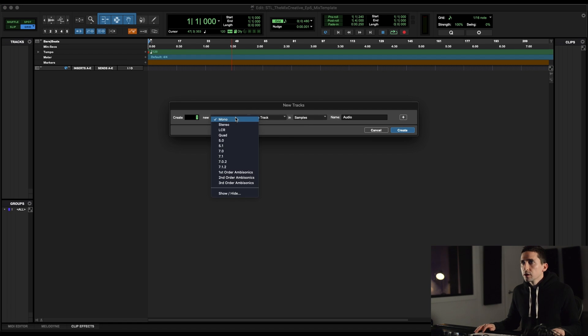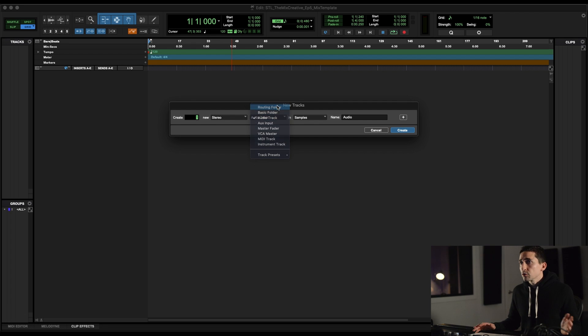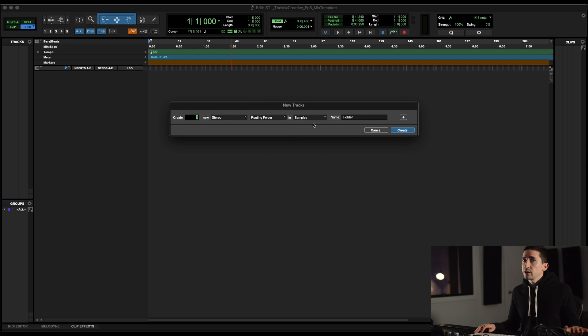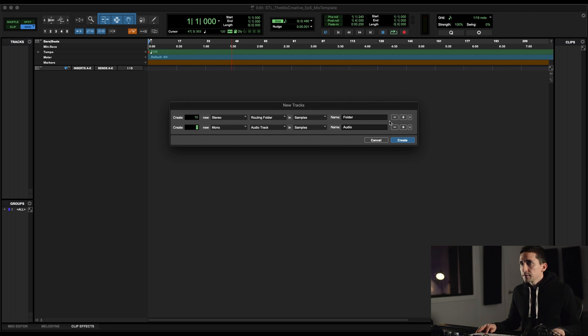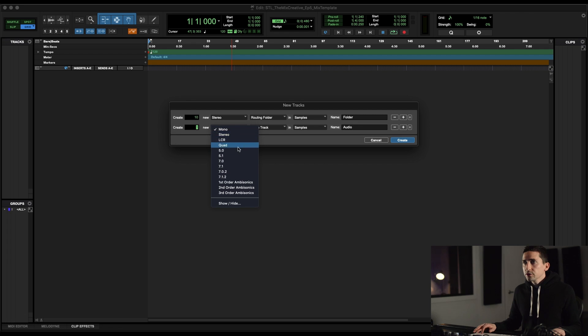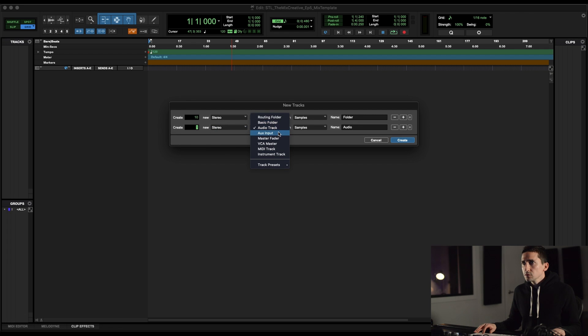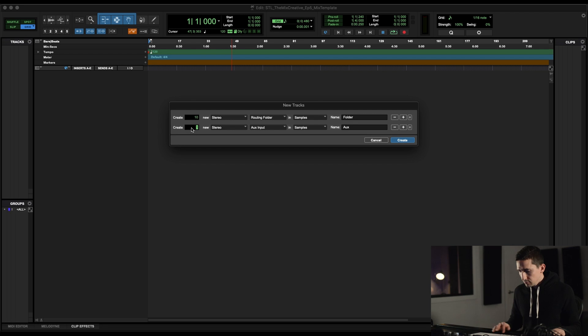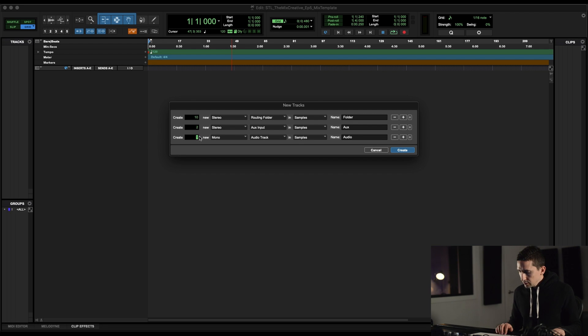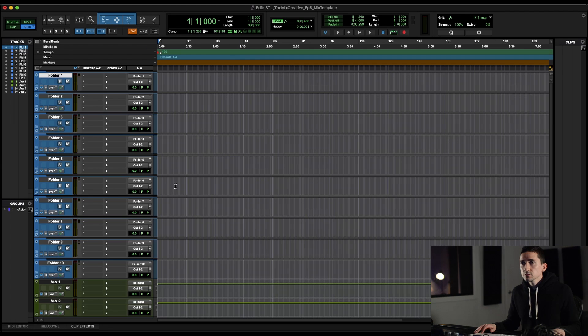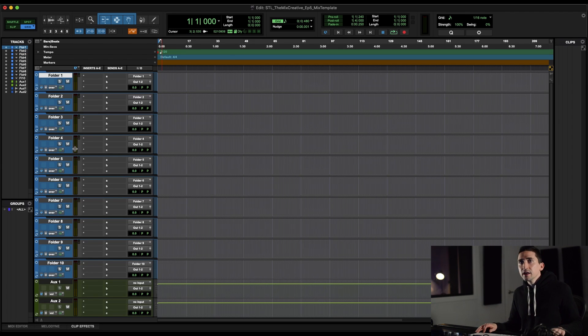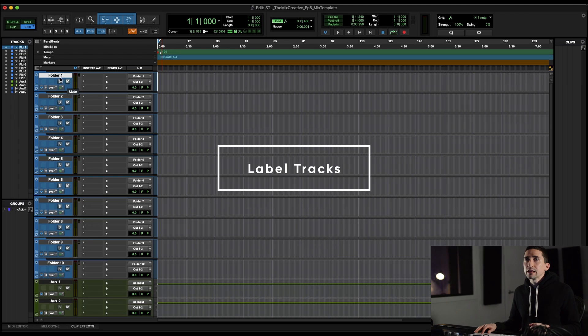So we're going to make these stereo. I like routing folders. They act just like auxes. And we're going to make 10 of these. I'm going to hit this plus sign. We also need two aux tracks. I'll explain all of this, why I'm doing the number of what I'm doing. And then we need two stereo audio tracks. Okay, so here are the tracks we just made. And I'm just going to start going through and labeling things as I would.